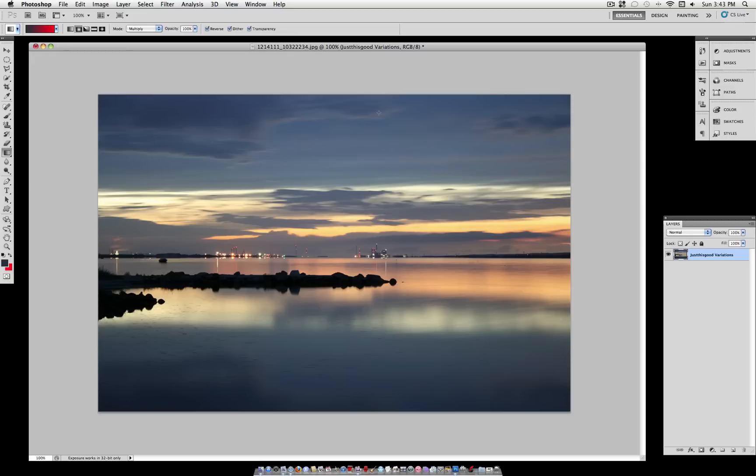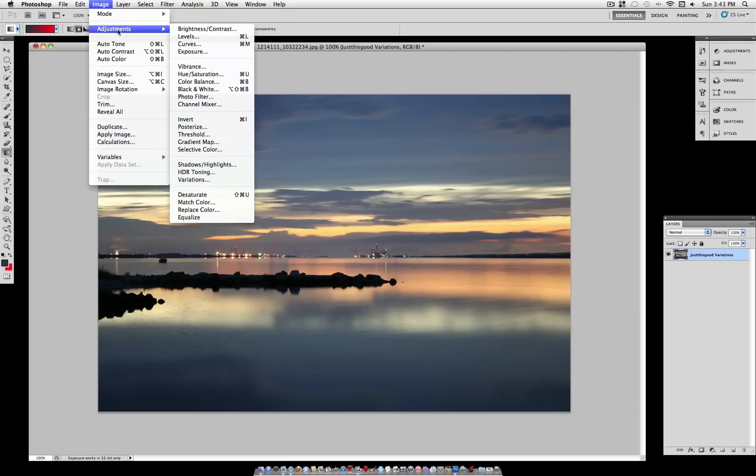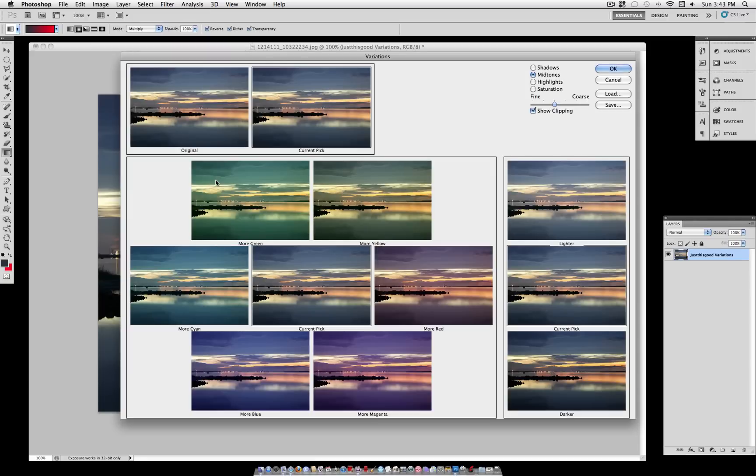This is the Variations Adjustment, and the only way to get to this is to go to Image, Adjustments, Variations, and you have to be on your photo layer. You can't create a new adjustment layer with this, I don't know why, so you have to apply it right to your layer.